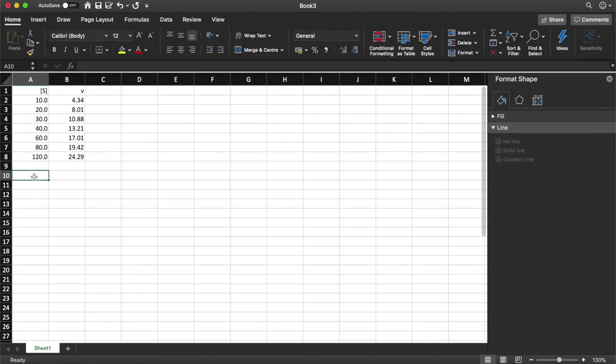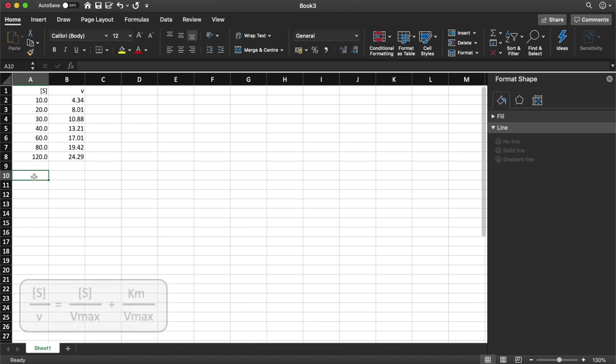So we are back in Excel. We've got the same data that we've used for both the Lineweaver Burke and the Edie Hofstie plot. This time we're going to be looking at the Wolf plot.